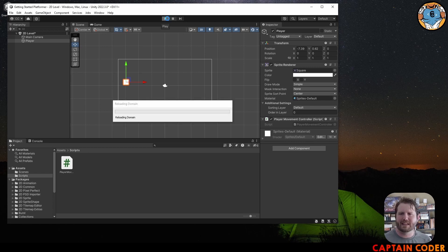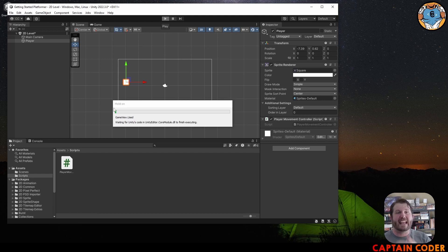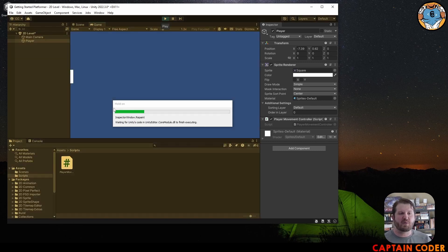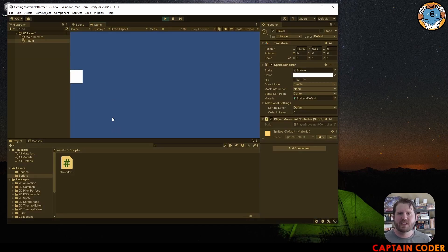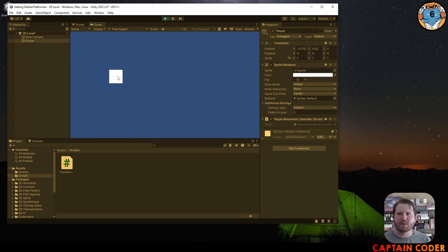We click Play and now movement is scaled independently of your frame rate. If you have a really fast computer it's going to move at the same speed — one unit per second.